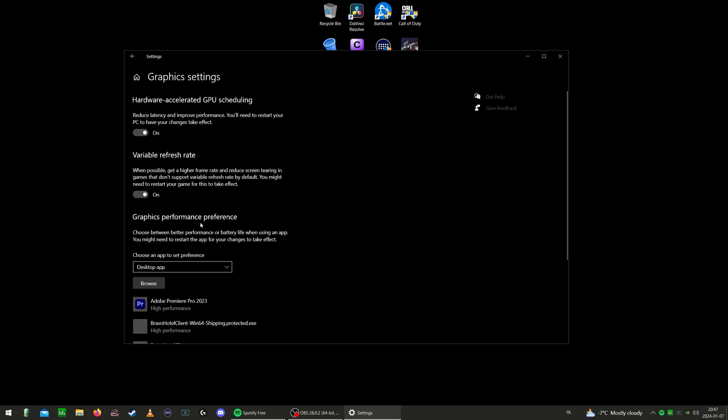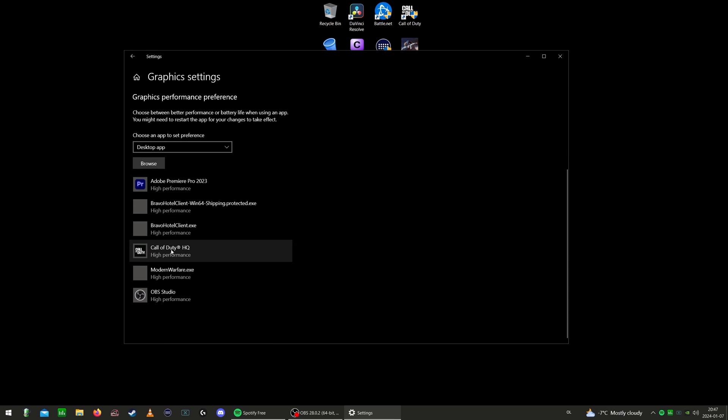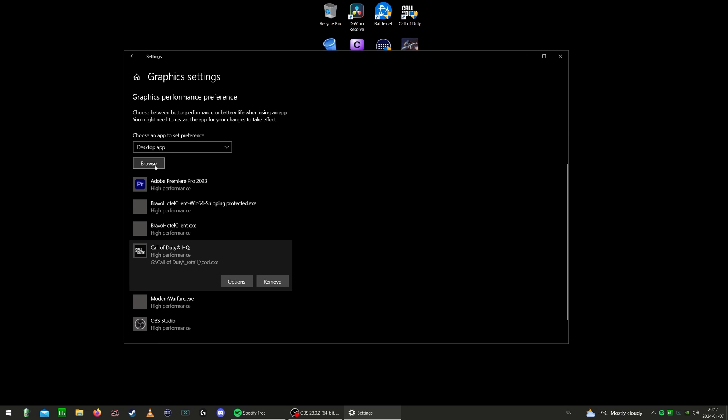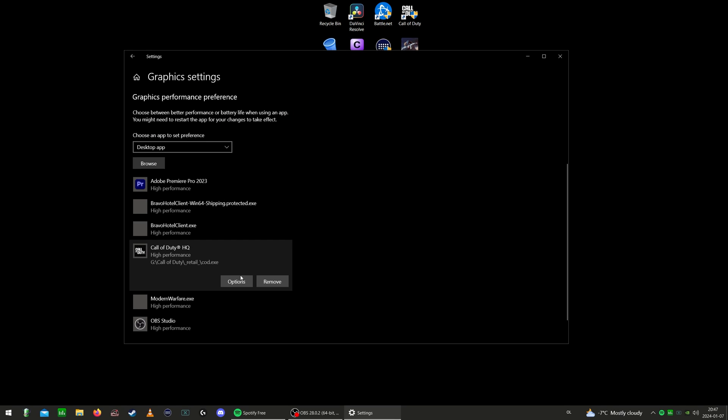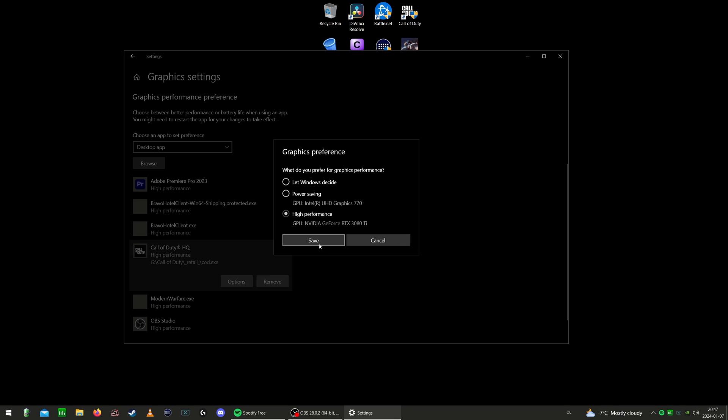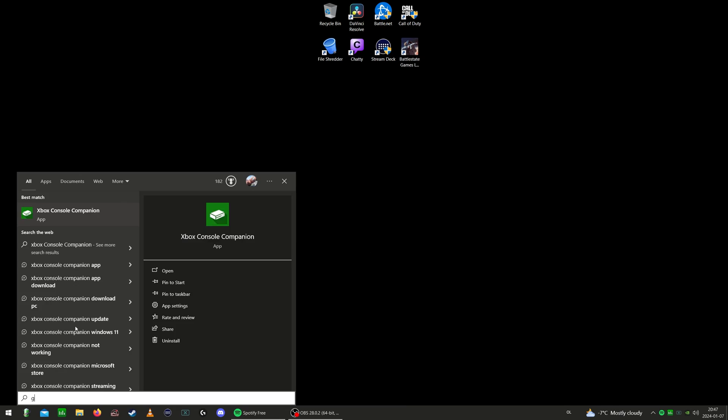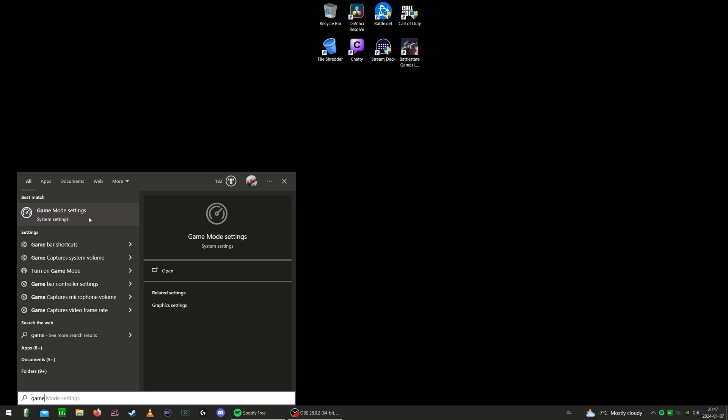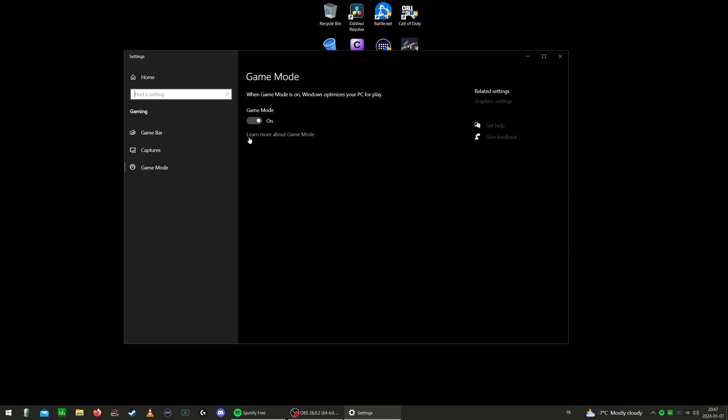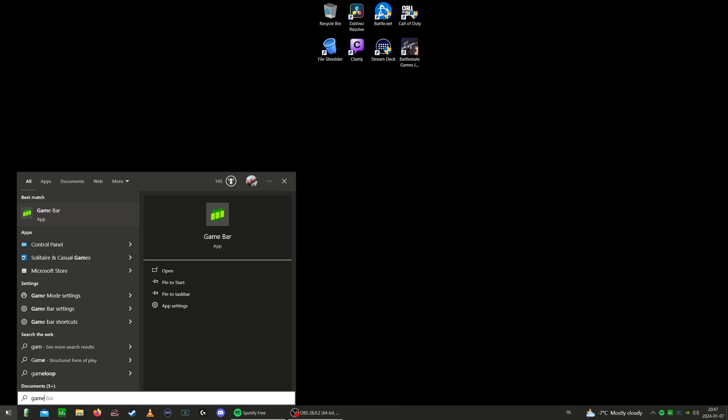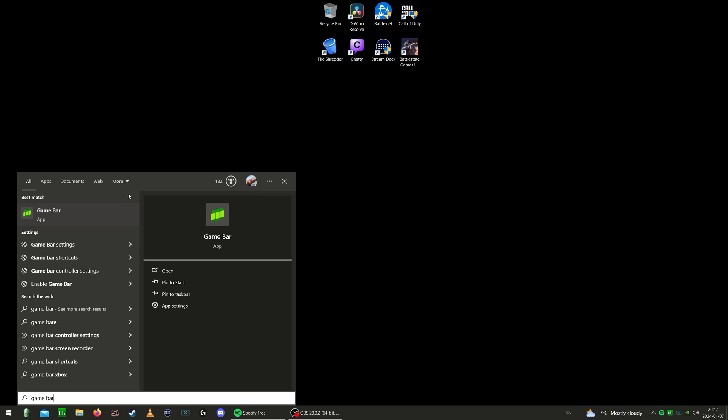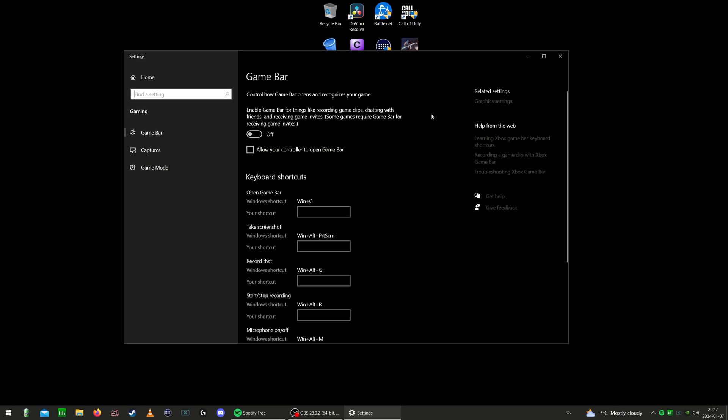You can also go in here and put in a graphic performance preference on your game. By doing that, you just browse wherever you installed Call of Duty, put it in here, put on options, choose high performance, hit save. Go into game mode, make sure that's on. Game bar, hit game bar settings, make sure that that is off.